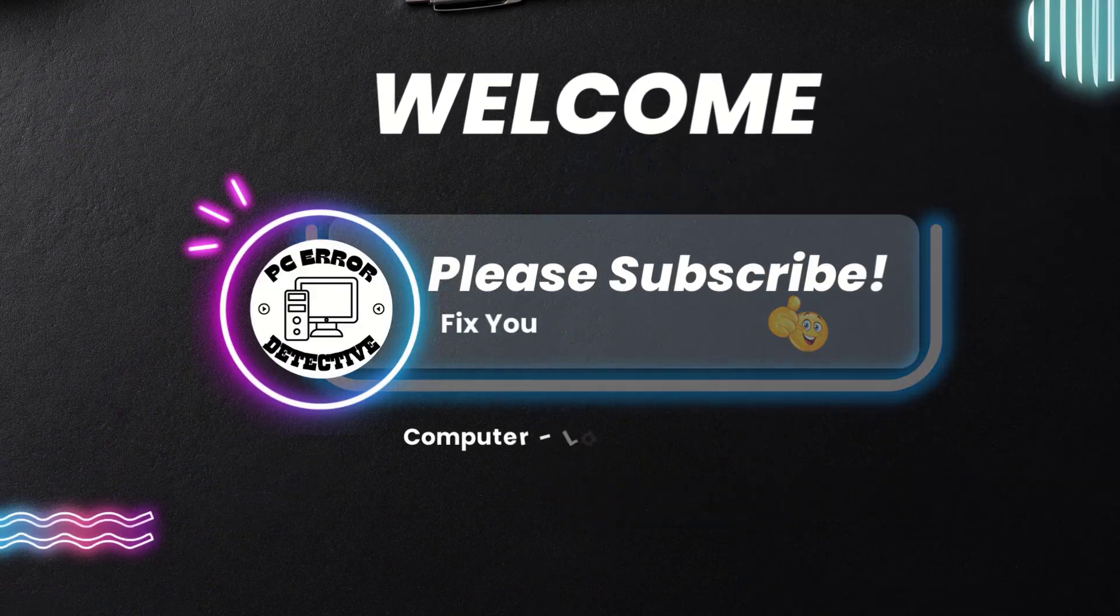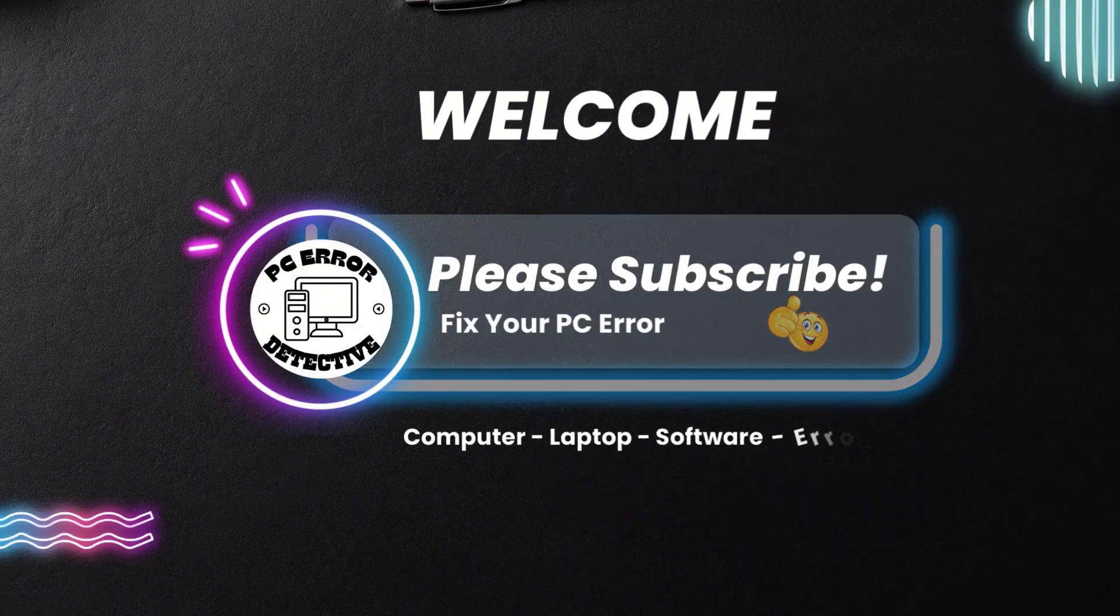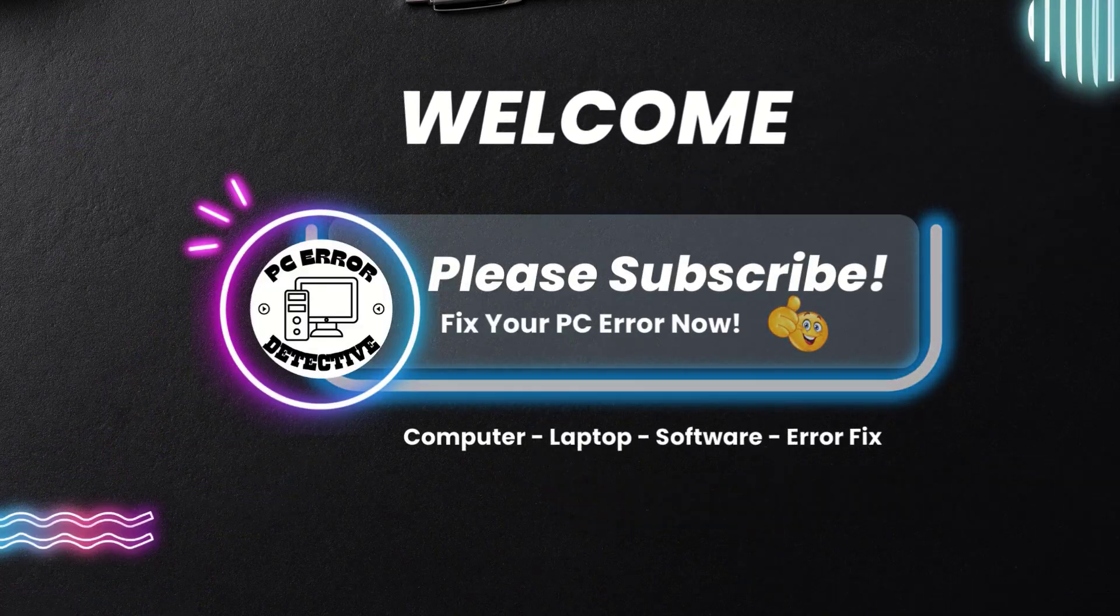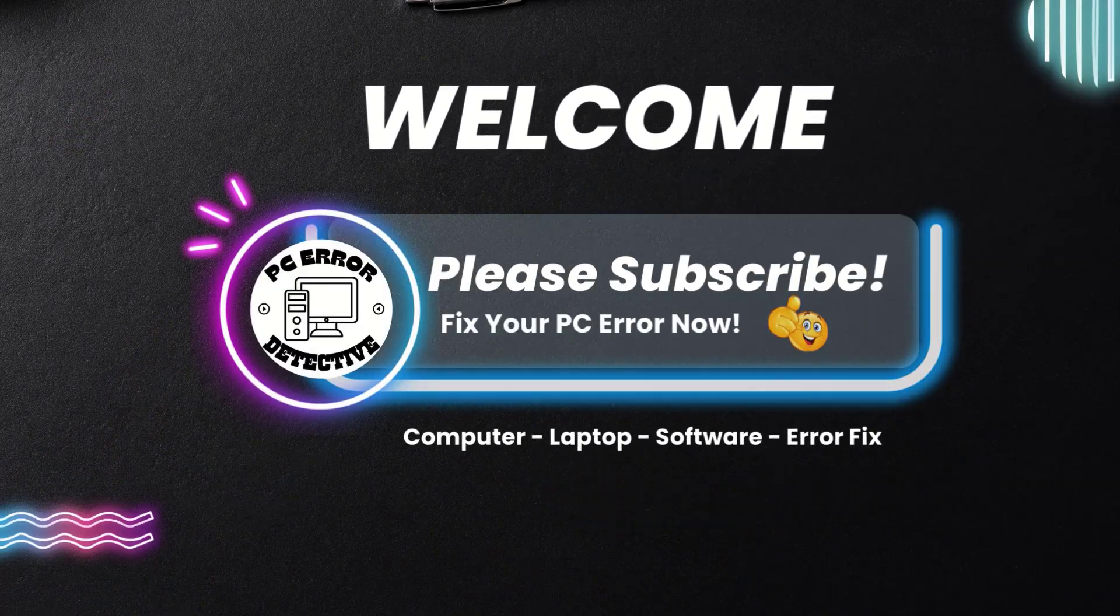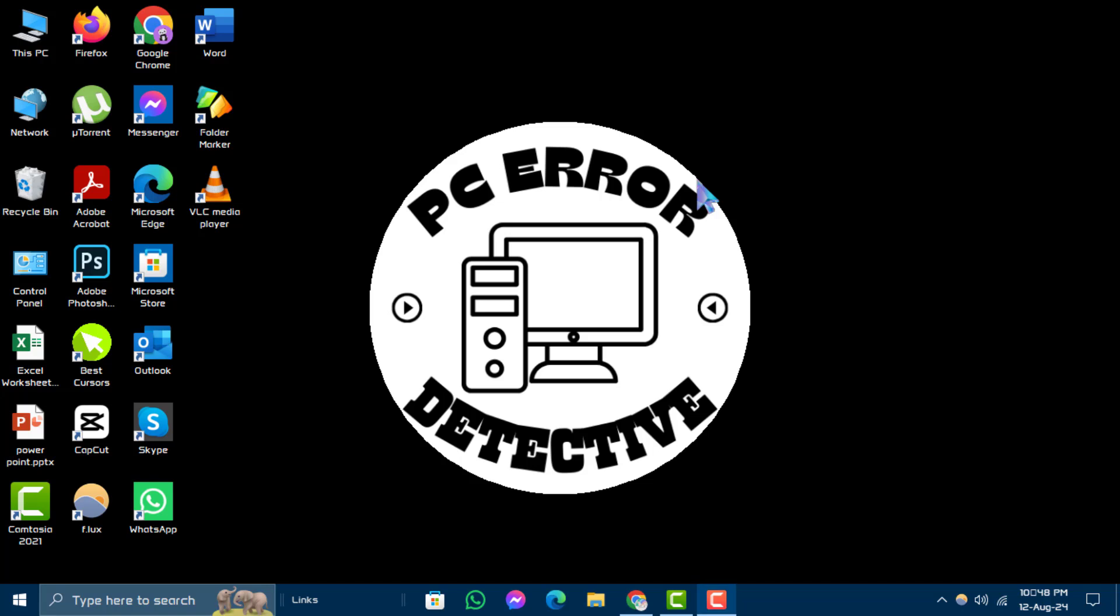Hello and welcome, PC Error Detective YouTube channel. Today, I'm going to show you how to find my computer on Windows 10, step by step. If you find this guide helpful, please subscribe to the channel for more tutorials.